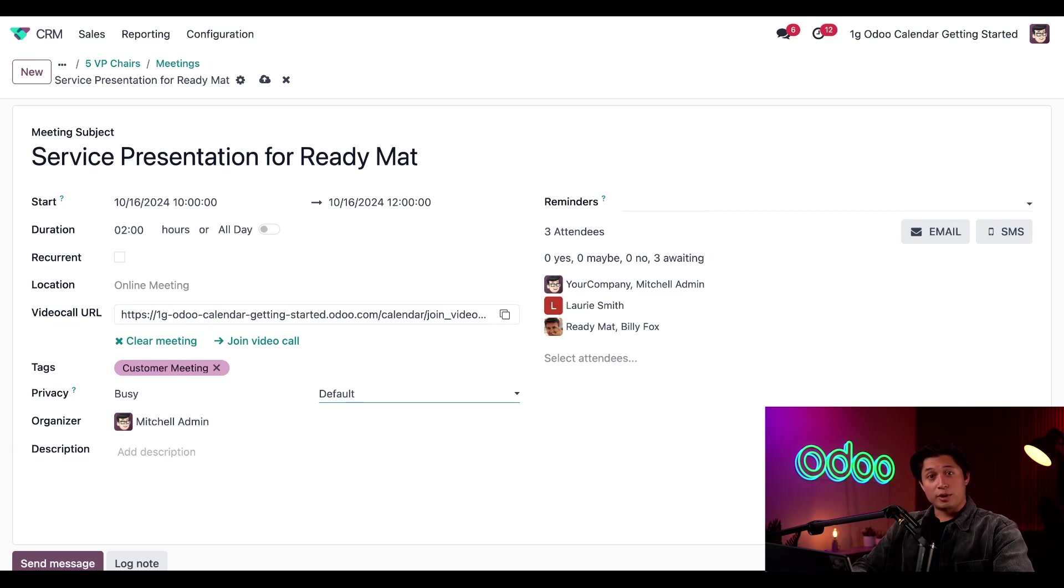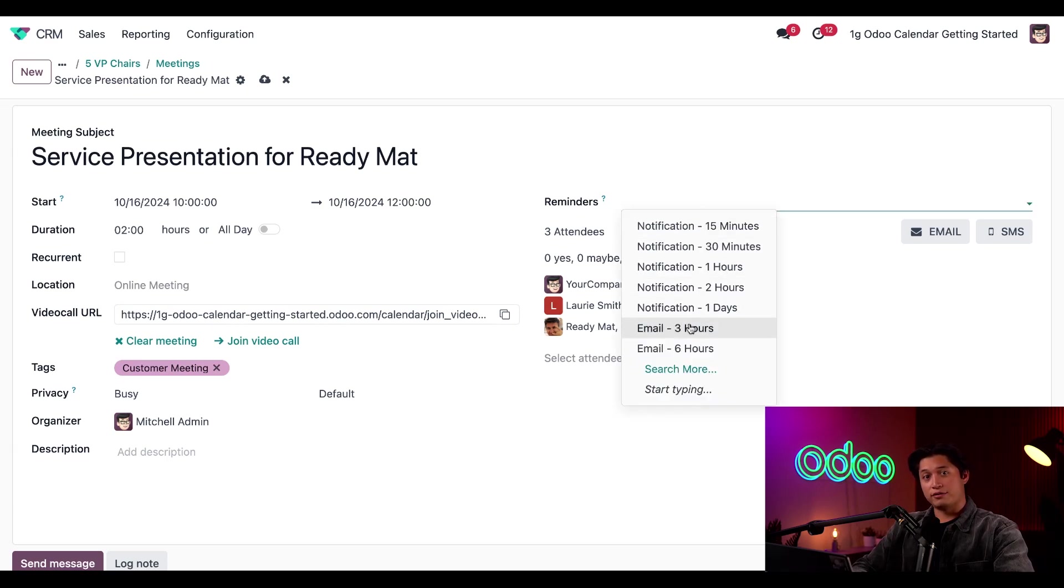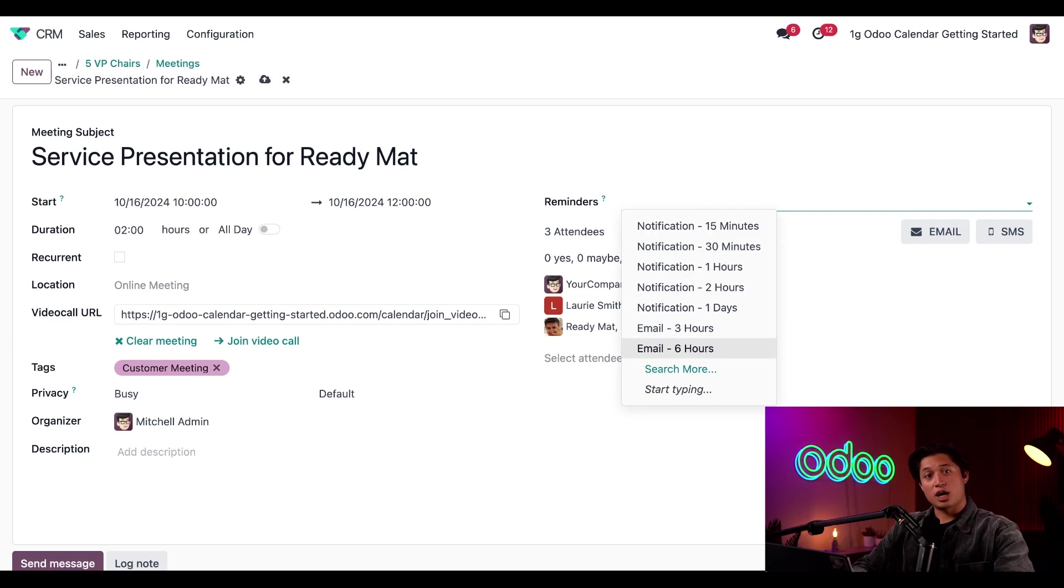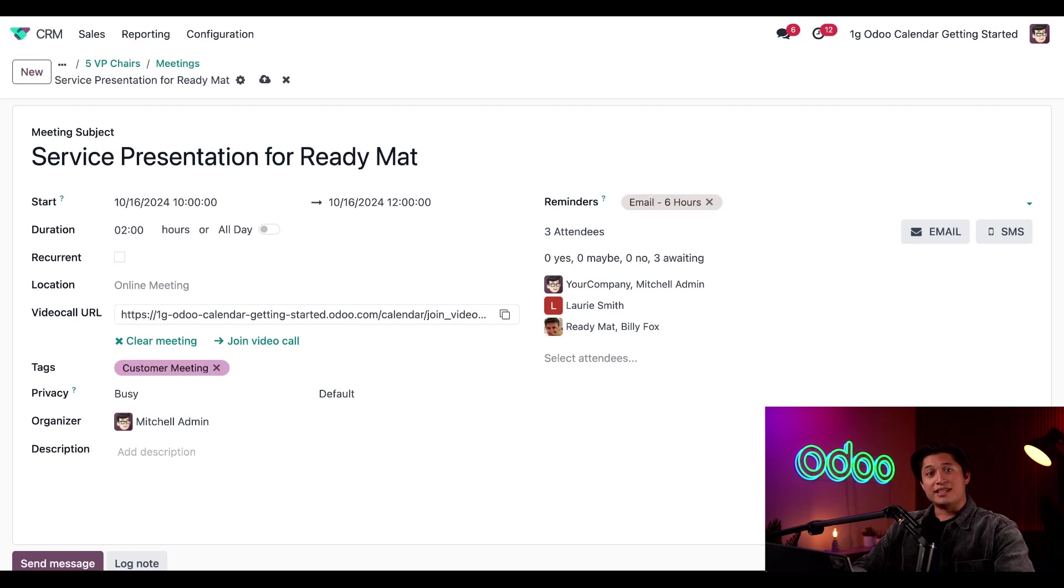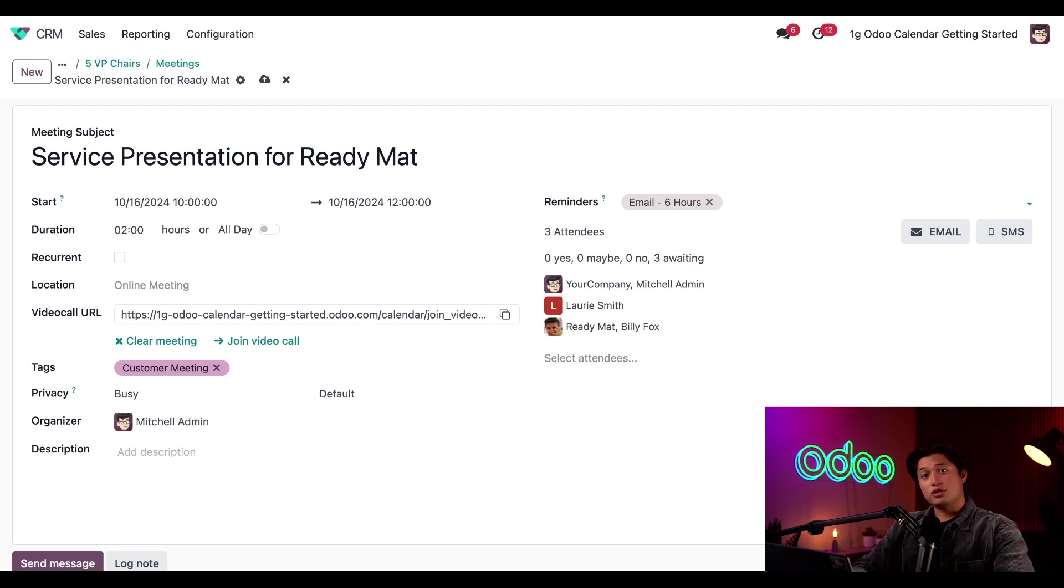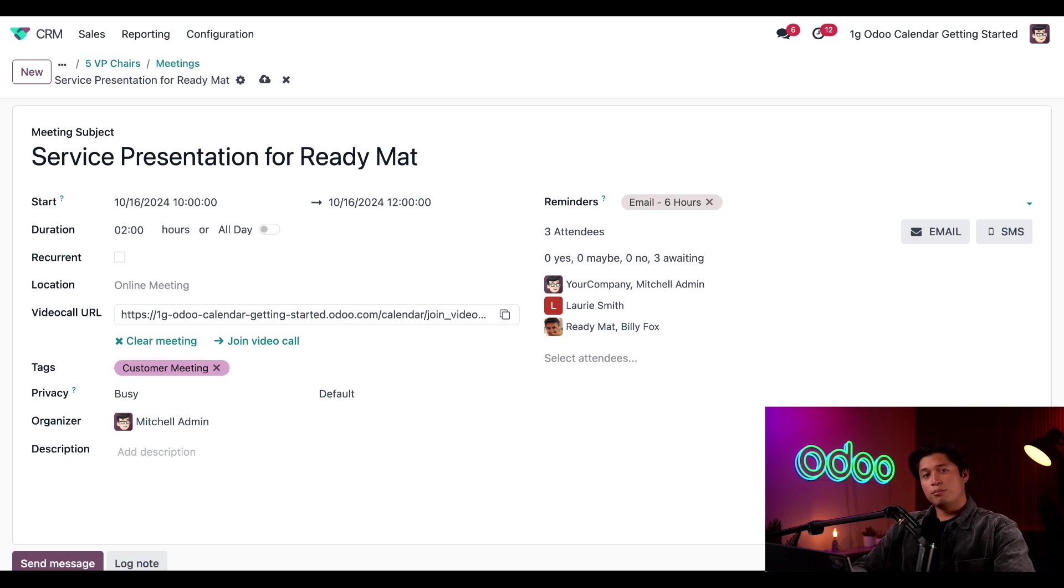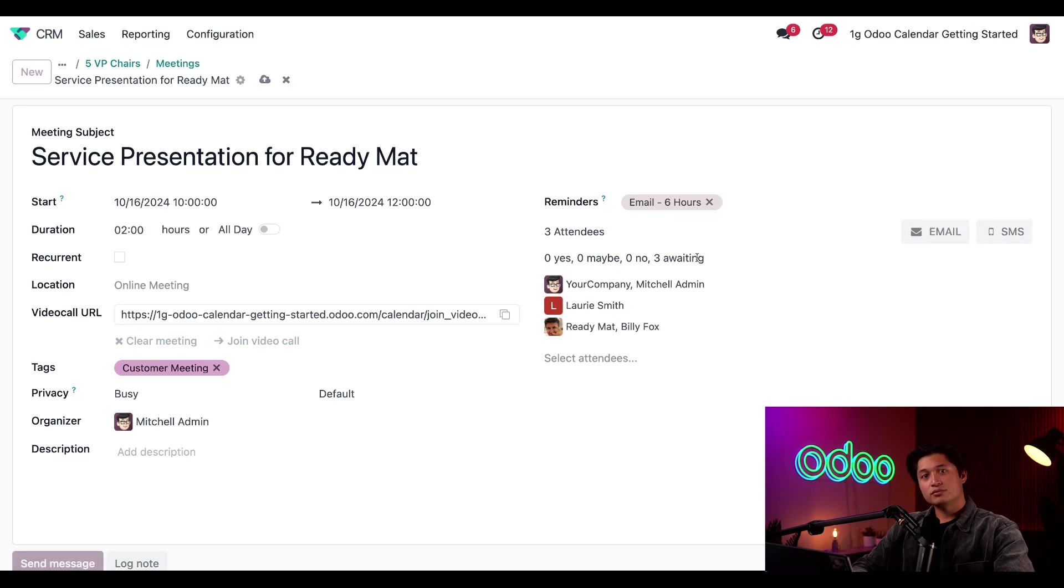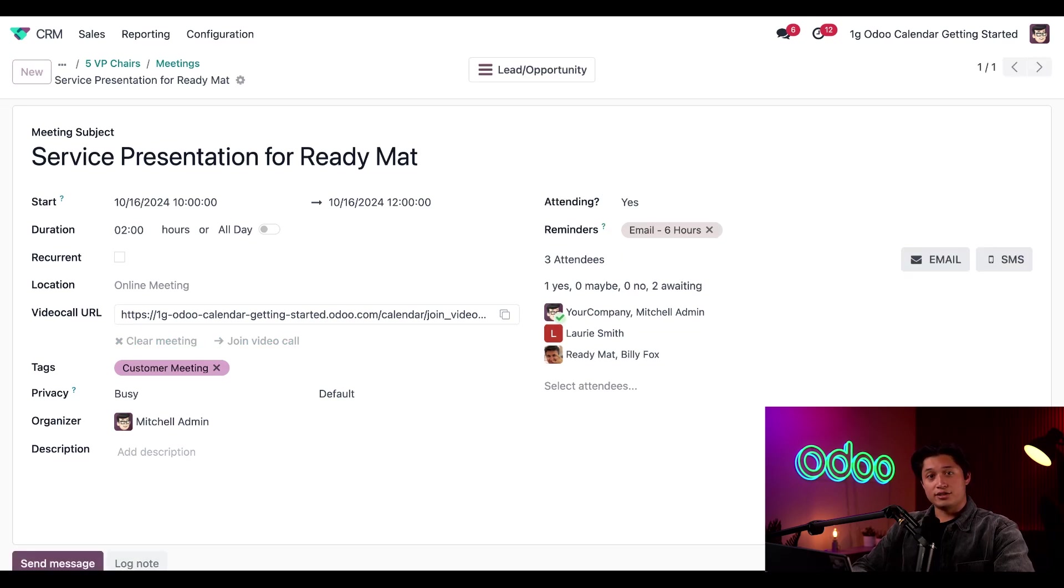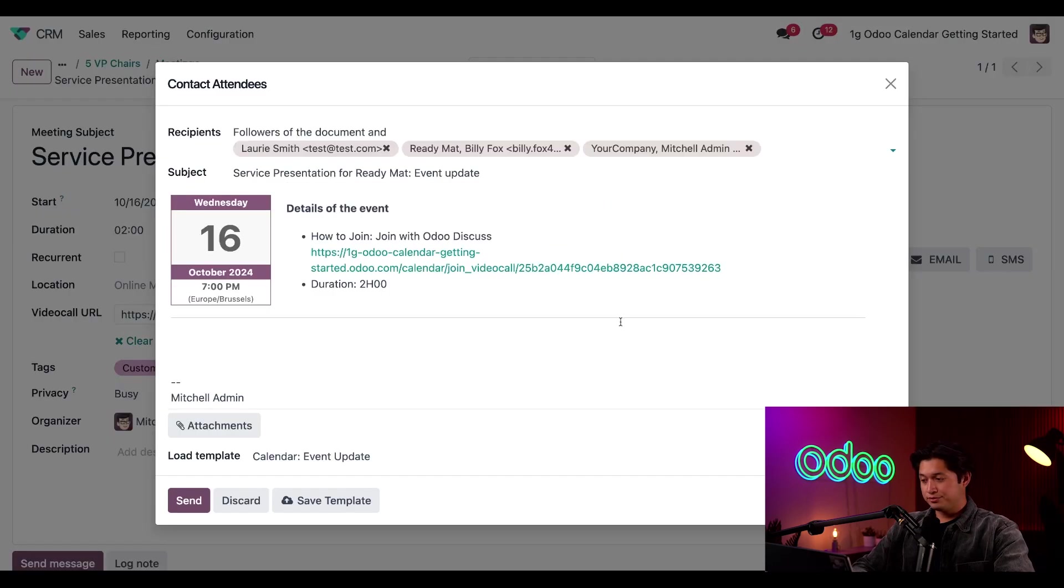Let's add a new reminder. To do that, I'll click into the reminder field and select the email six hours option from the drop-down menu. This particular reminder will send an email to all attendees six hours before the meeting starts. I can also create and edit new reminders directly from this form if needed. But I'm pretty happy with these settings. So I'll go ahead and click email to invite all my attendees to this meeting.